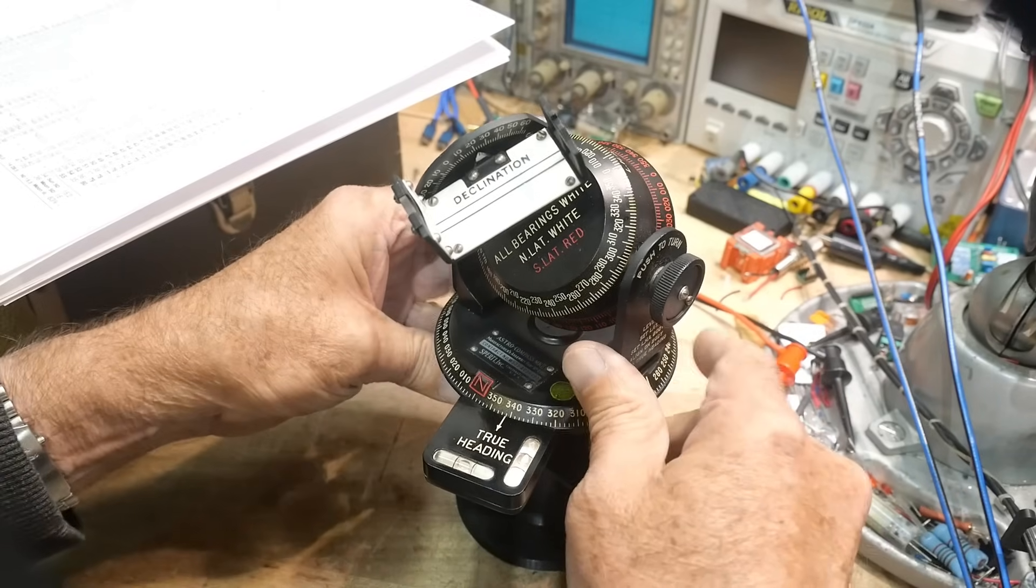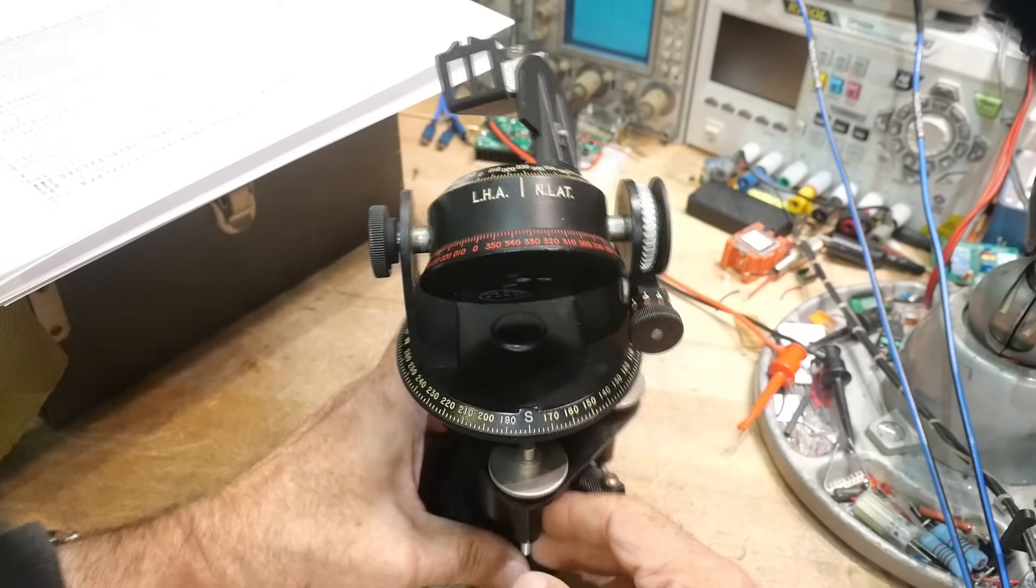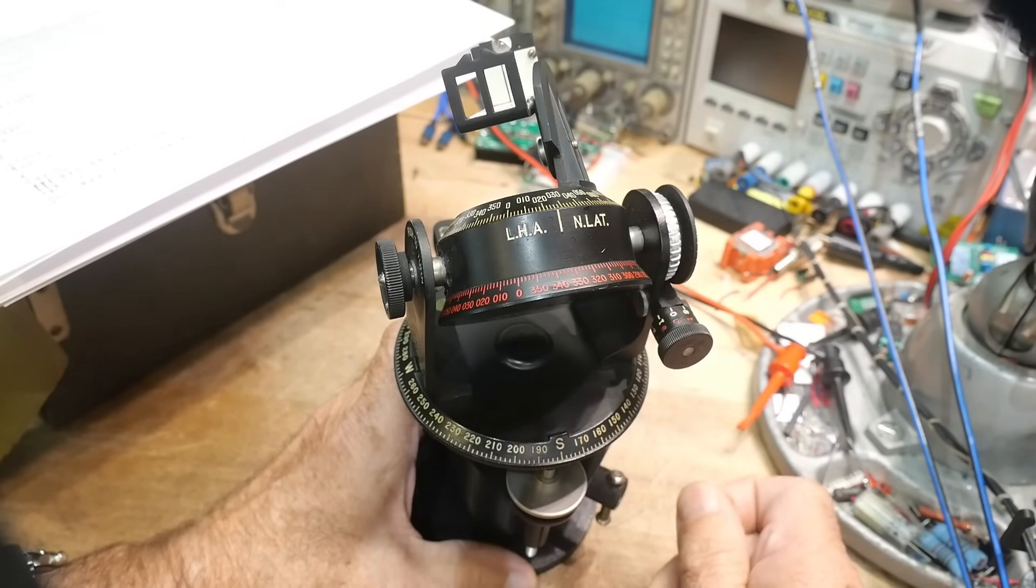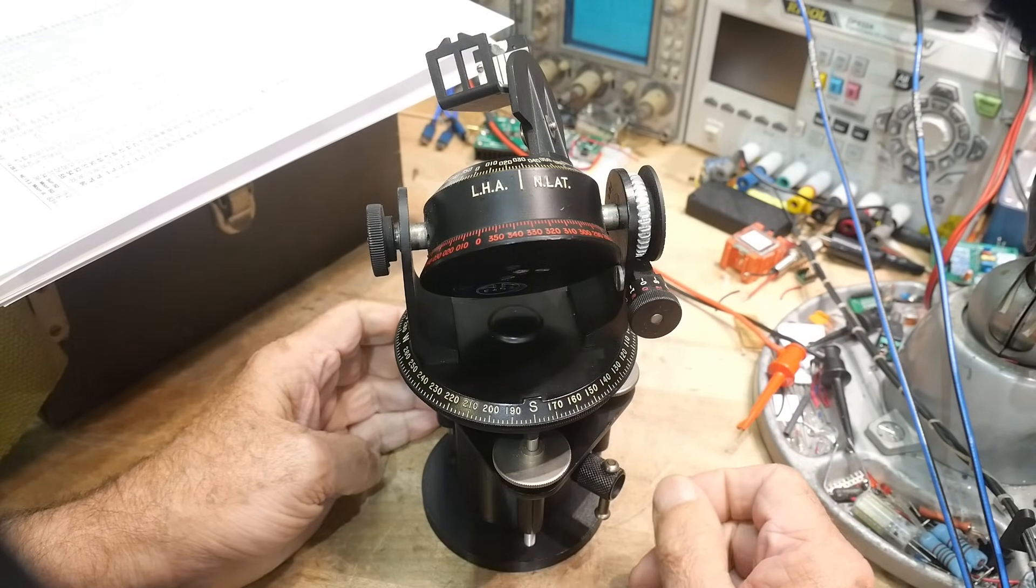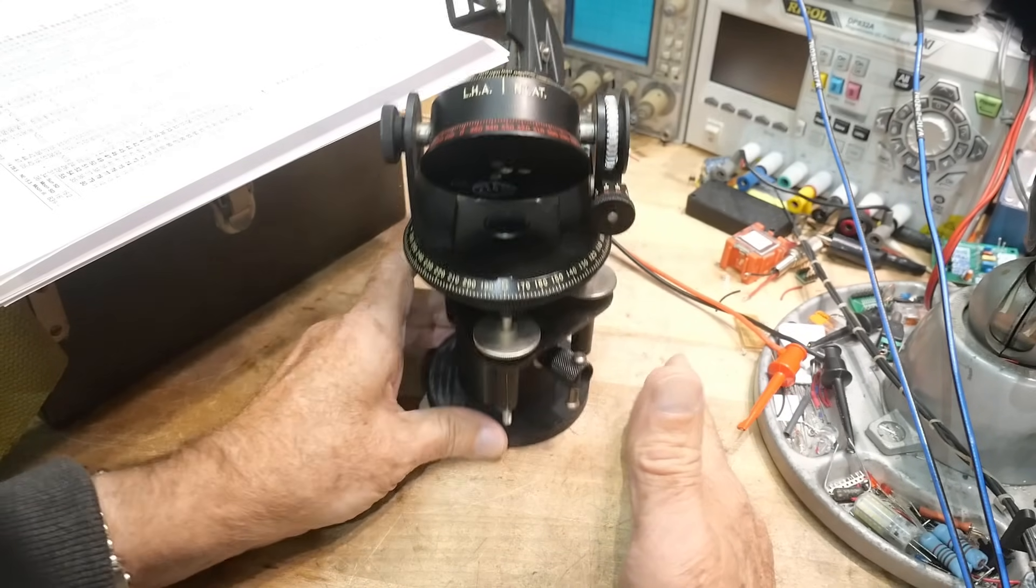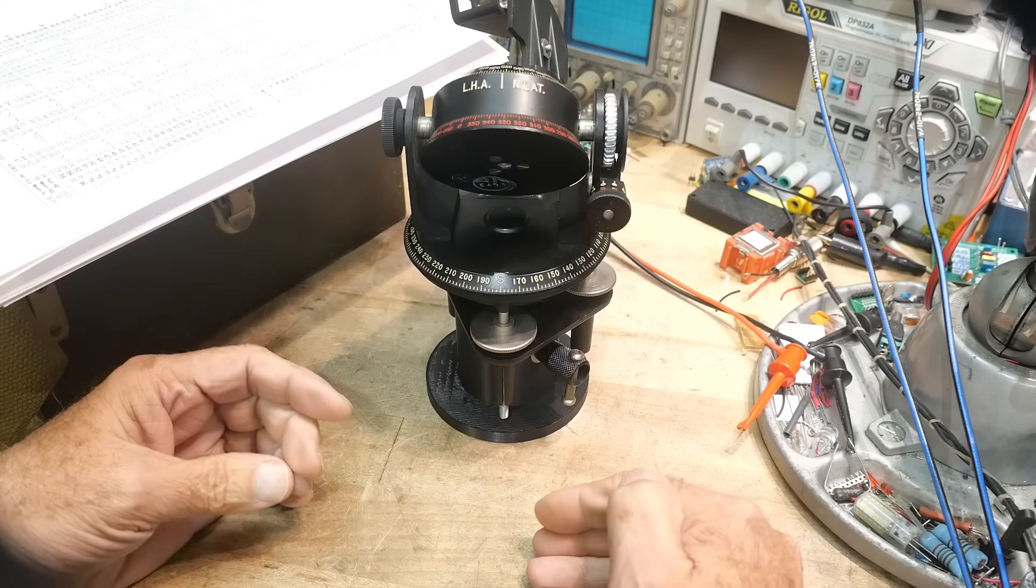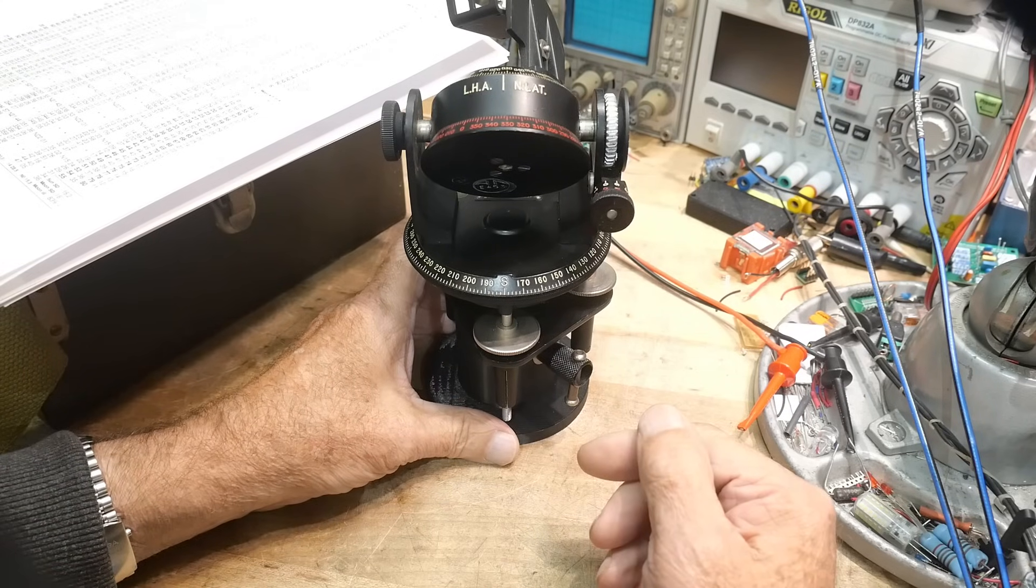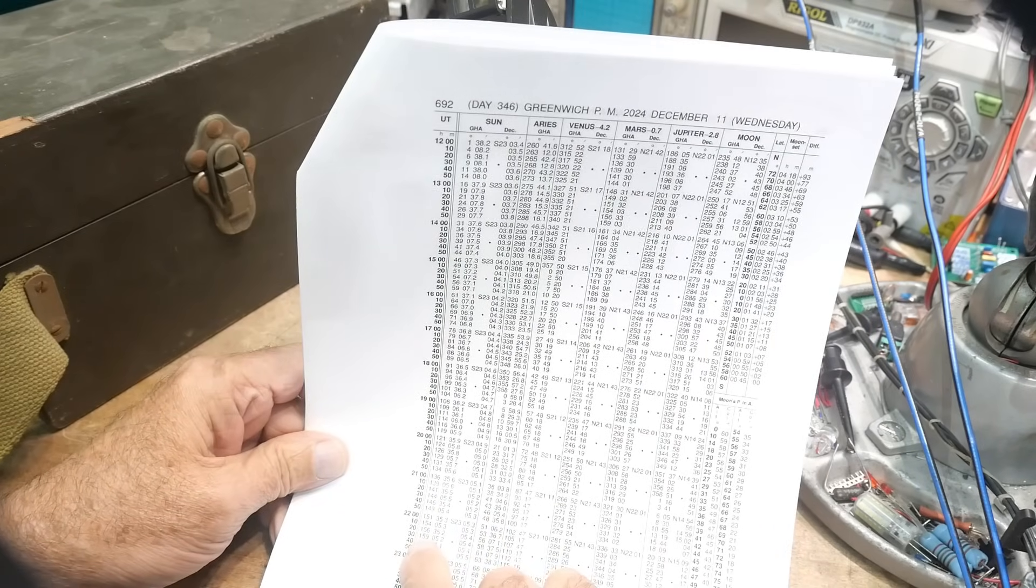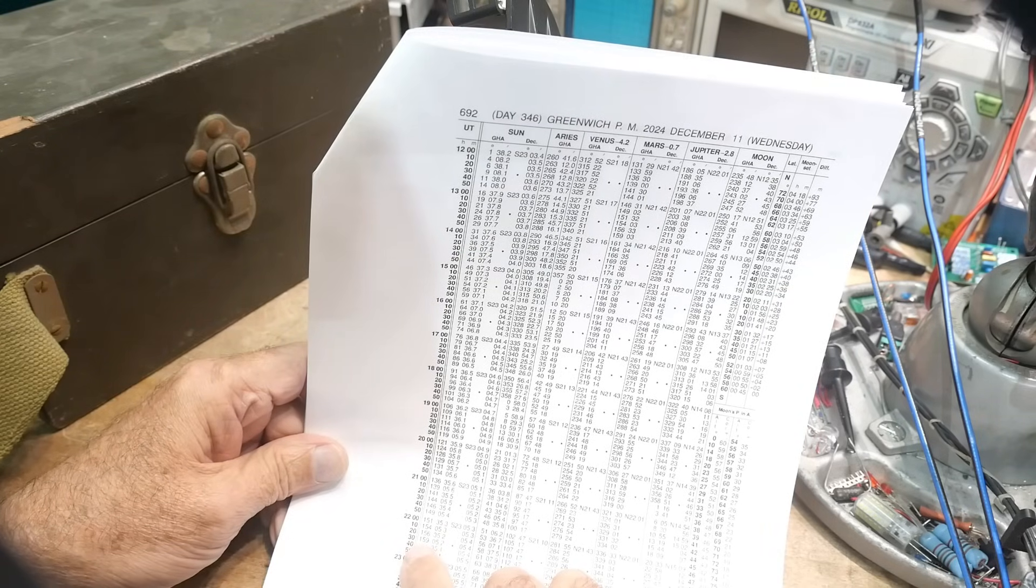And then we need to know our local hour angle. And we know our global hour angle. And we need to then calculate what it is here. So the global hour angle is set at zero at Greenwich, and then you need to know how many degrees off from Greenwich are you. And right here we're about west 122 degrees. Okay, because that's our longitude. So we take our longitude 122 and we take our global hour angle which is 159. We take 159 and we subtract 122. 159 minus 122 would be 37.